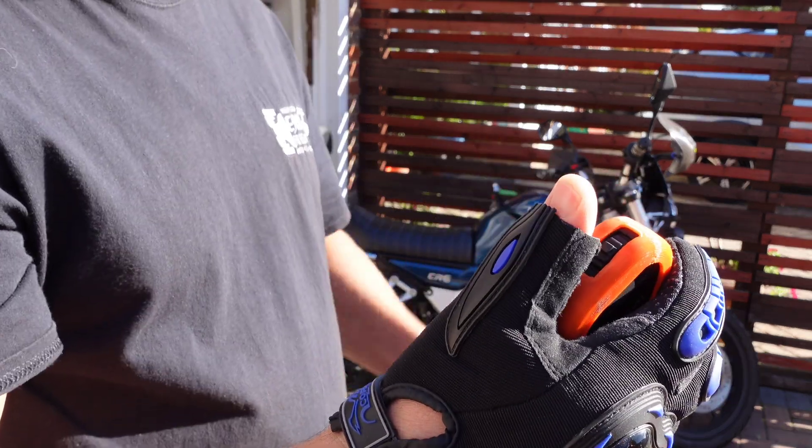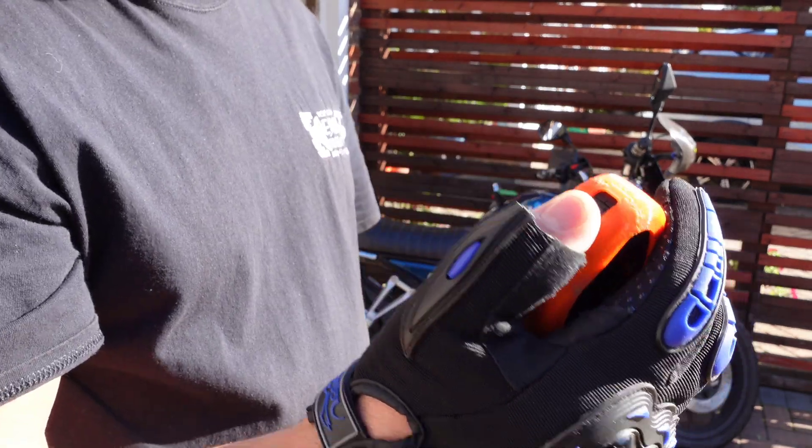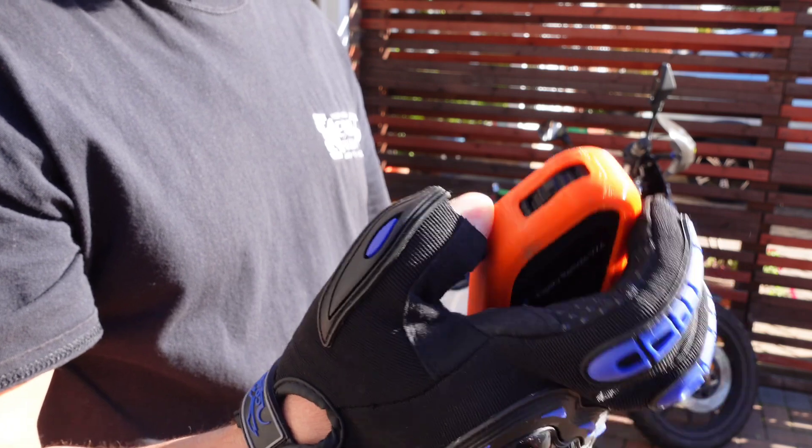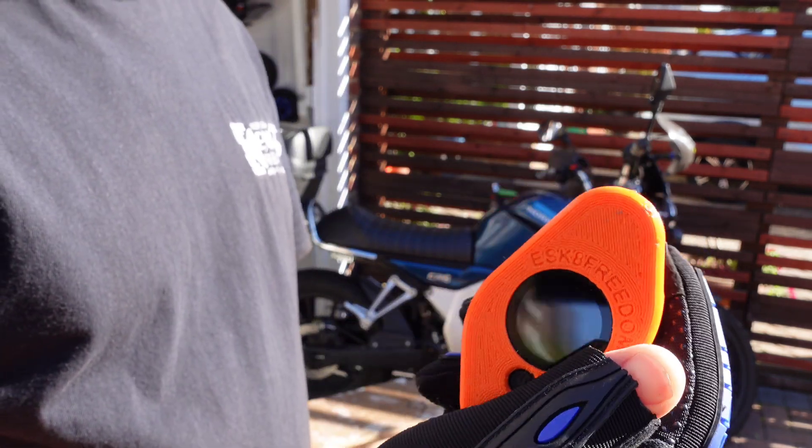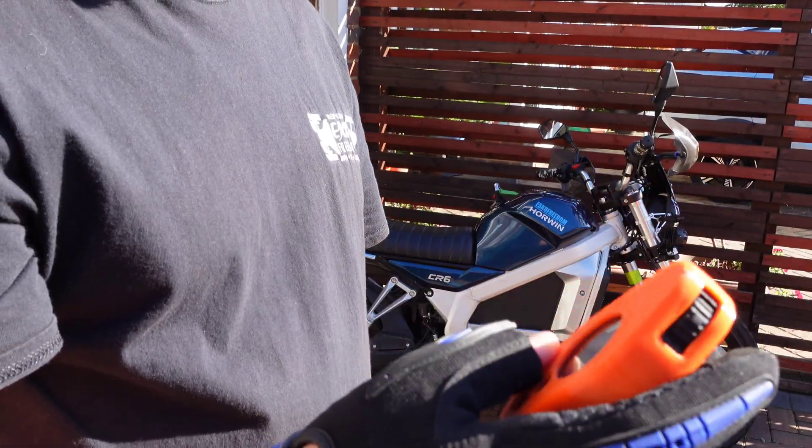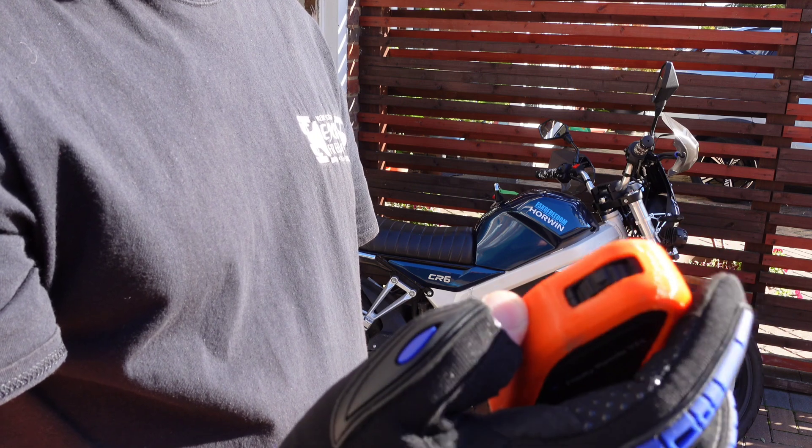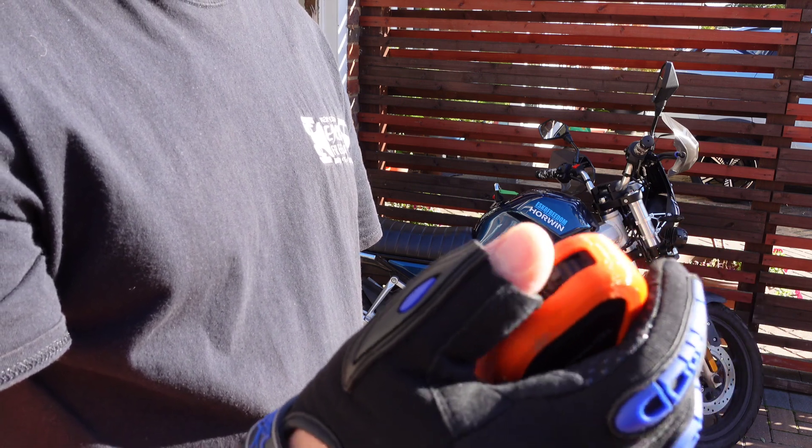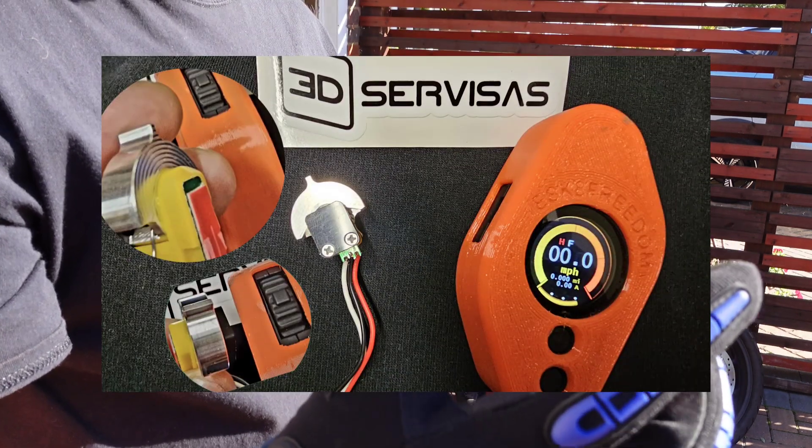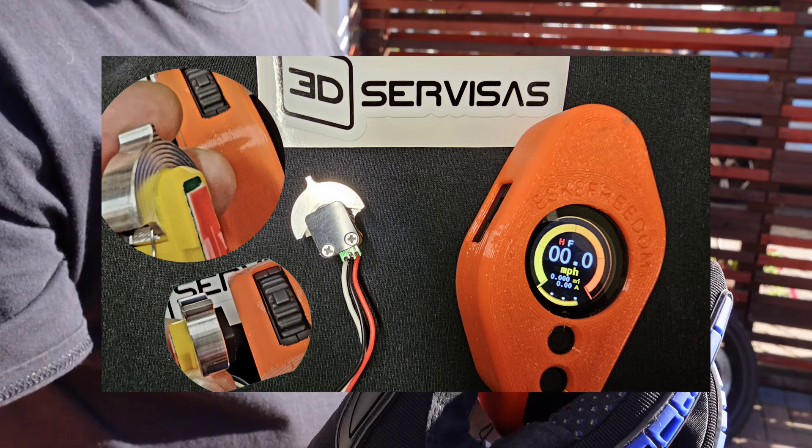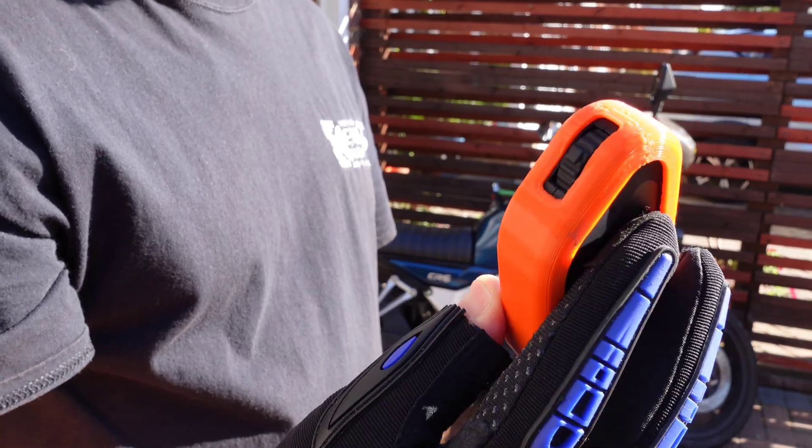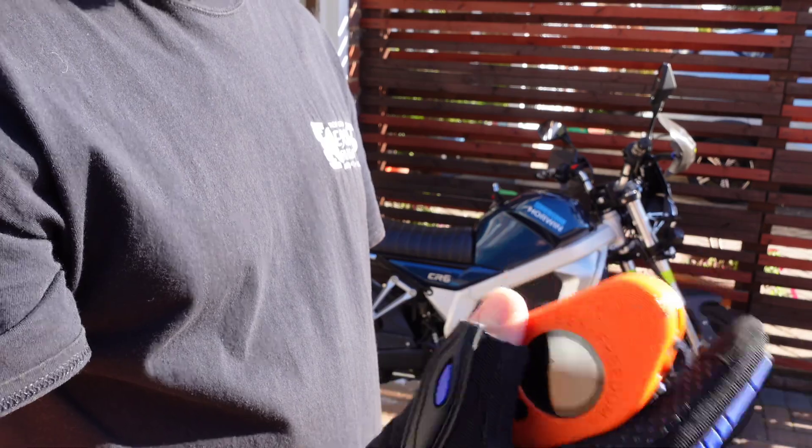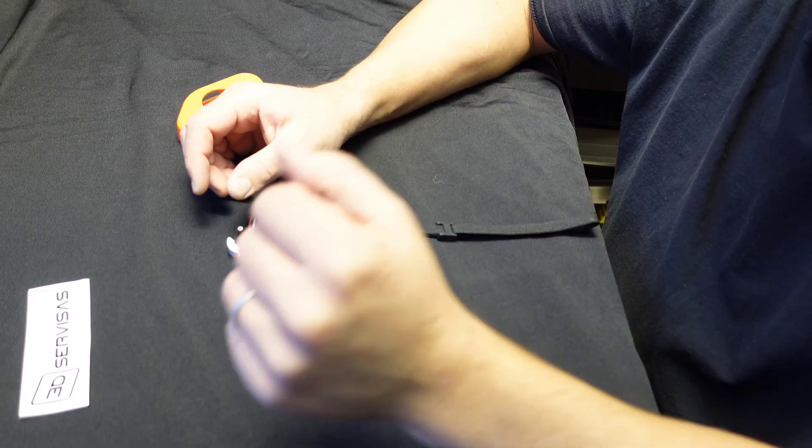So the upgrade today is by 3D Services - a really high quality replacement for this thumb wheel. Now let's pop into my garage, let's have a look at this 3D Services upgrade and let's install it onto my remote and see how simple it is.